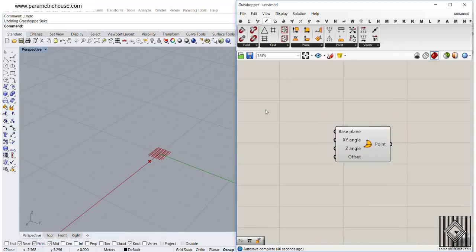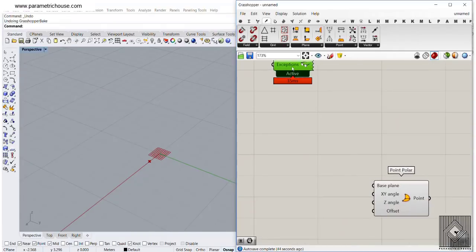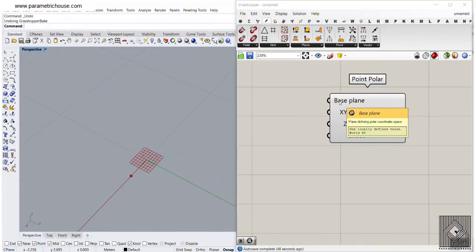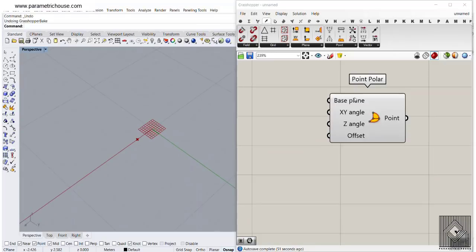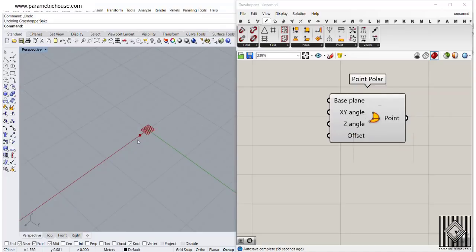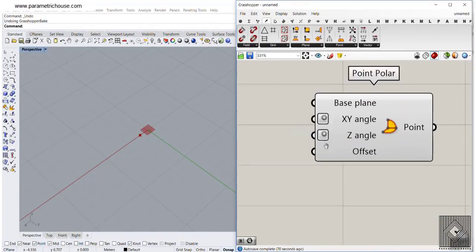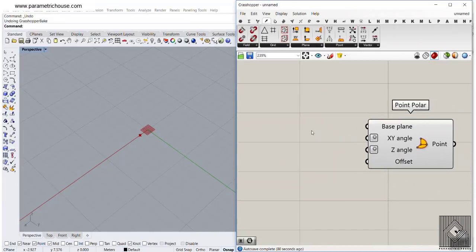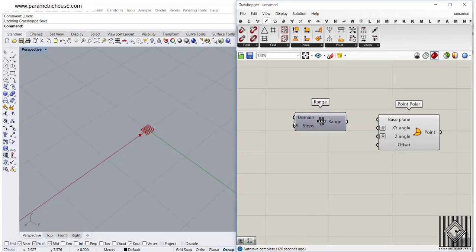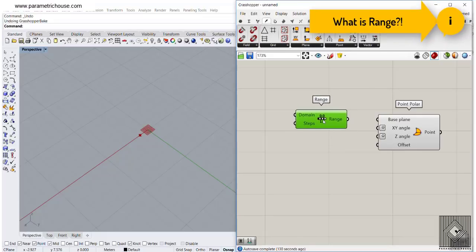Let me put the Point Polar on the canvas and add the Bifocals plugin so you can see the names. The first input is the base plane — the default is XY, meaning the rotation in the XY angle and Z angle will operate on the XY plane. I'm going to define an angle; the default is in radians, but I'll right-click and choose degrees. The offset is basically the radius.